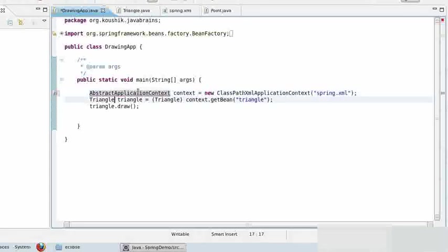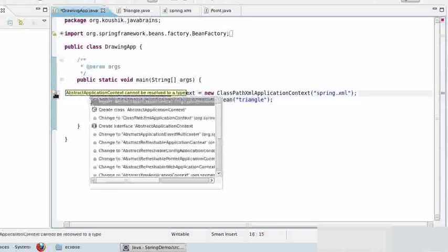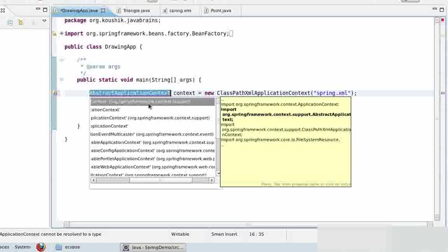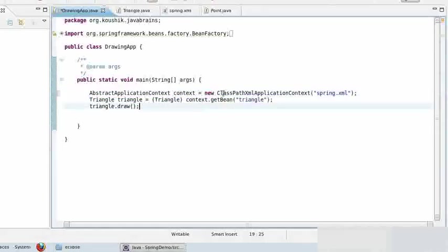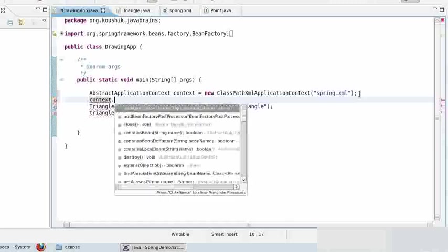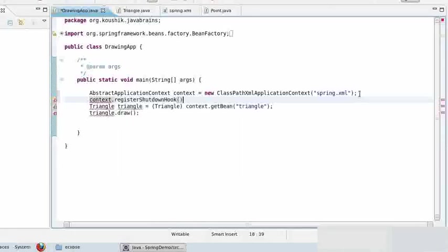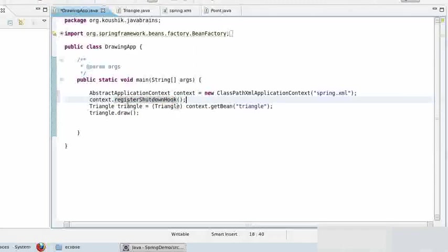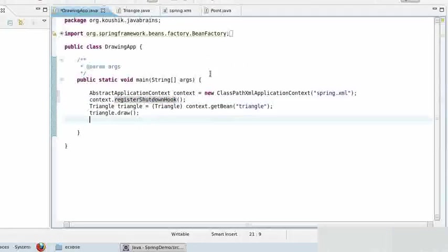The AbstractApplicationContext has the same signatures, so no other changes are needed — it will still do a getBean. You can call context.registerShutdownHook() so that when the application ends, the Spring context knows it's time to close and destroy all the beans. This is only necessary for standalone desktop applications; web application contexts or enterprise integrations know when to end automatically. Now we will look at how to configure init and destroy methods on beans.